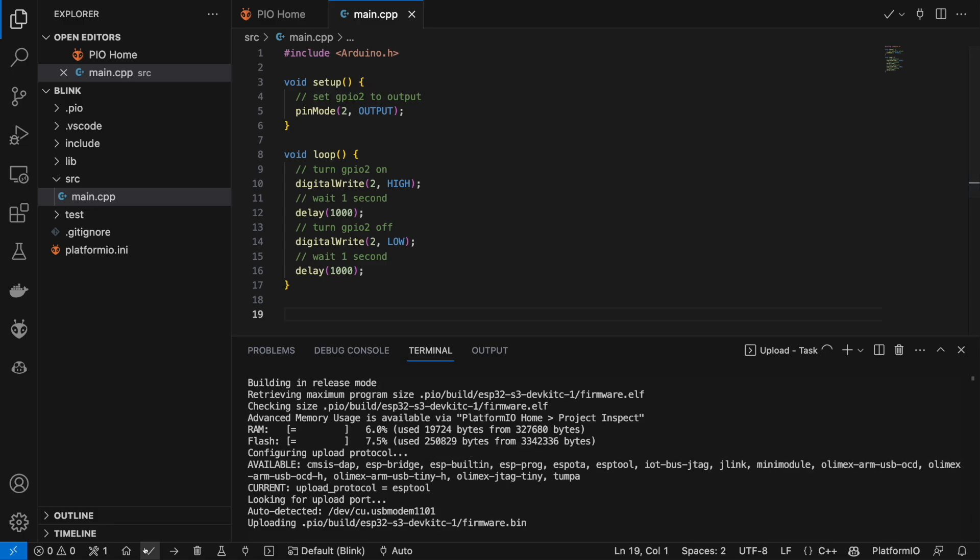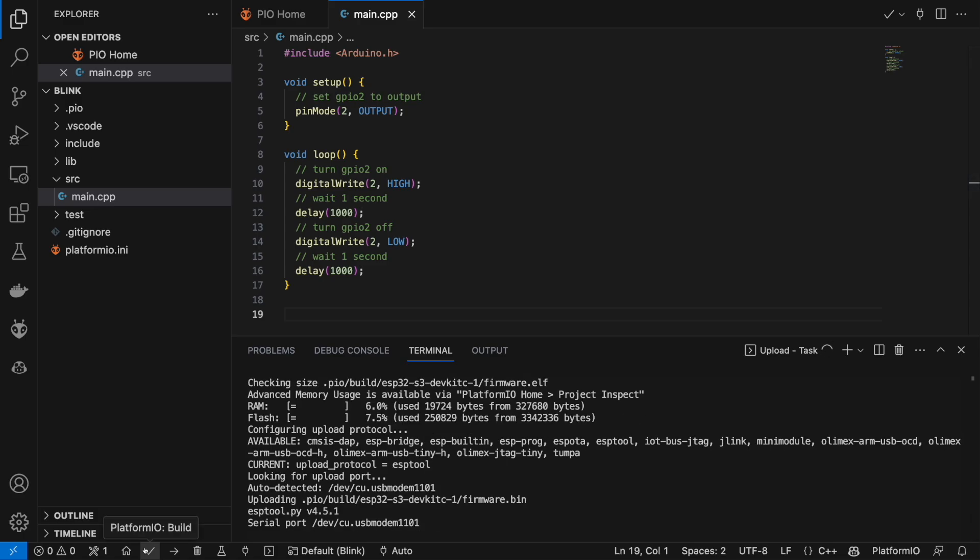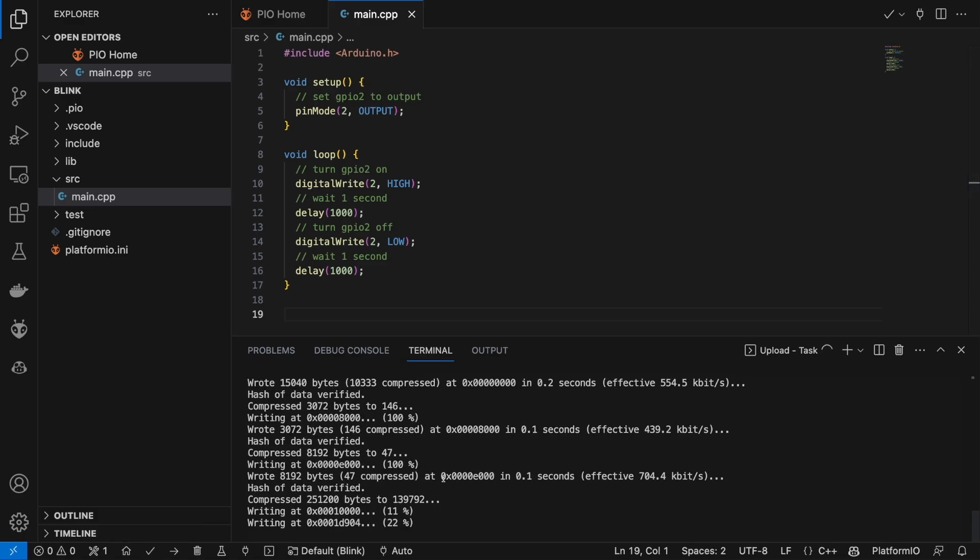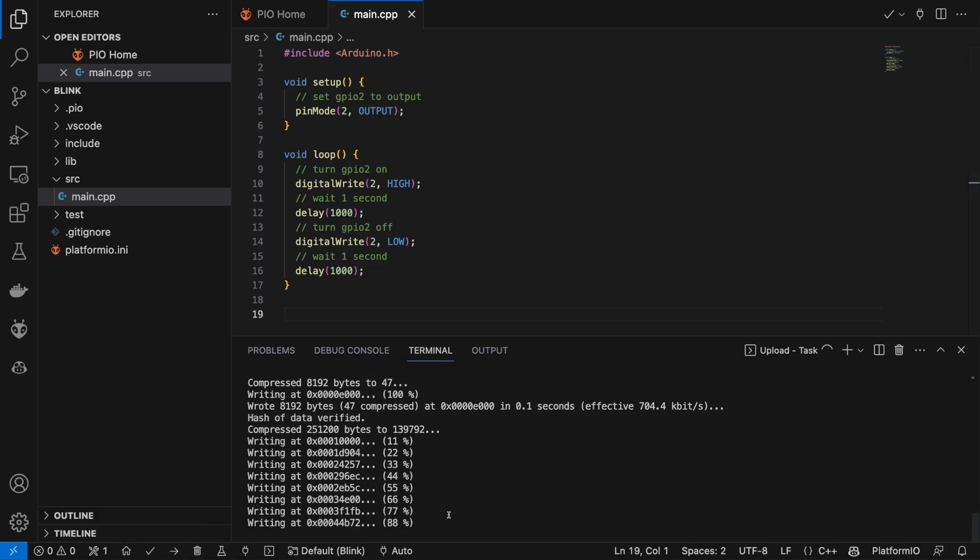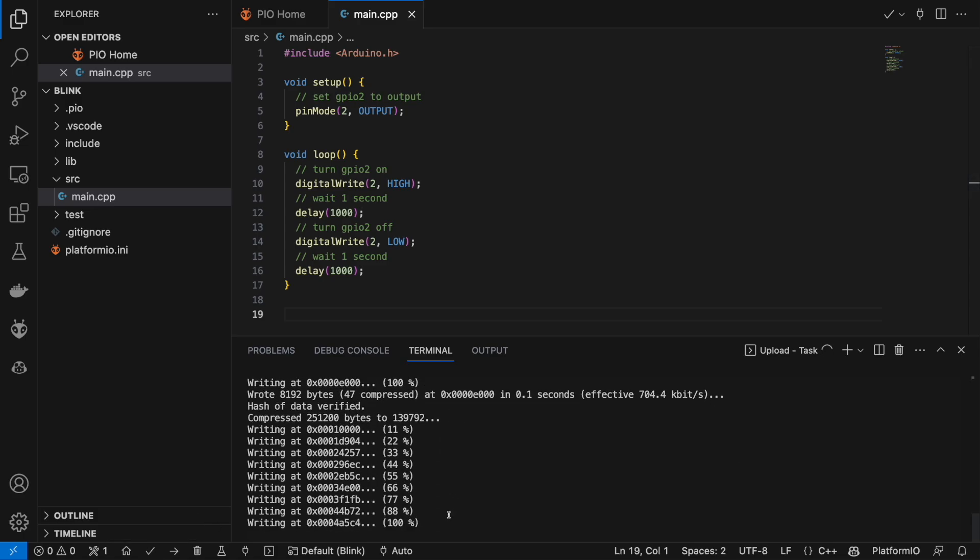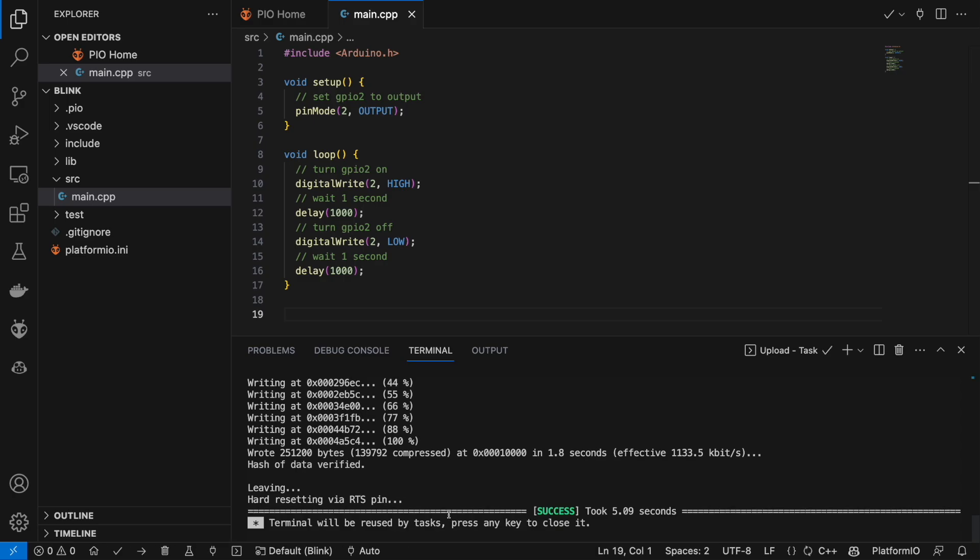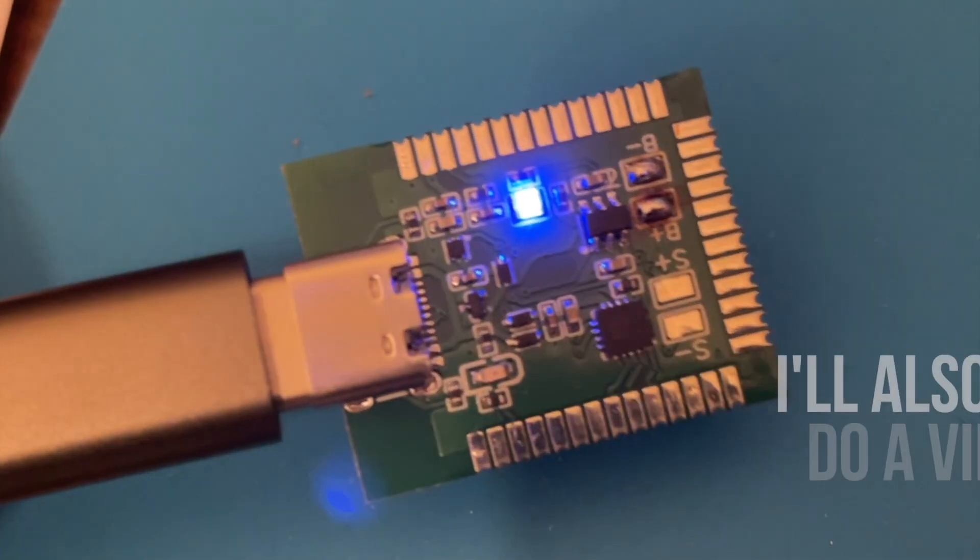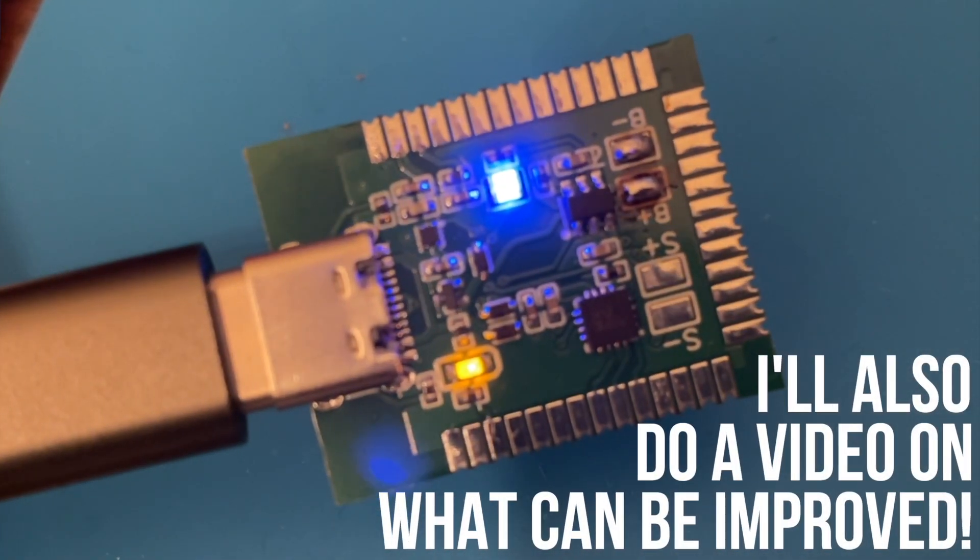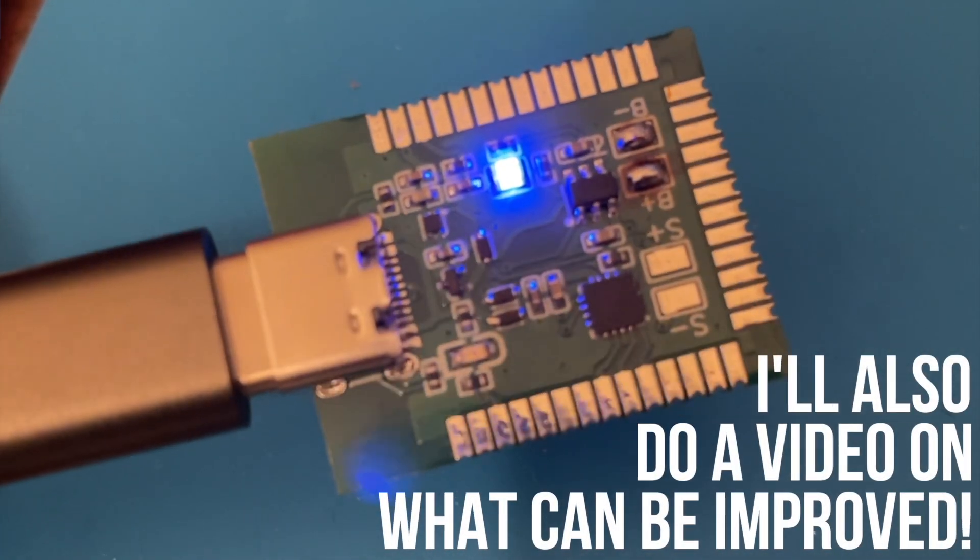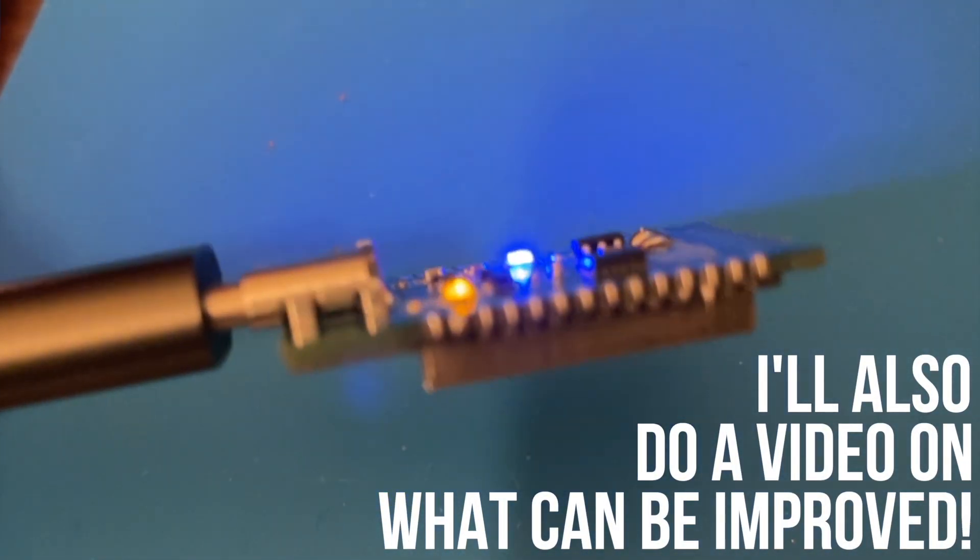I've got a simple blink sketch here and it uploads! Our module is fully functional. And what's more, the LED actually blinks. This is a resounding success.